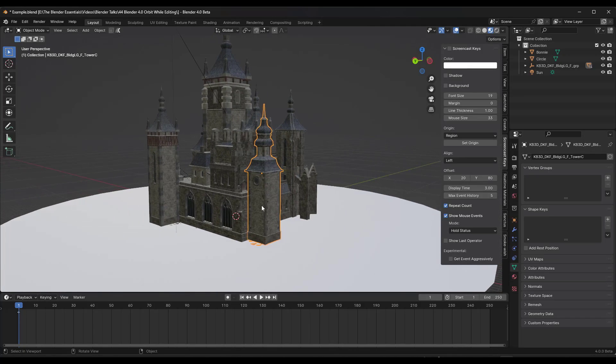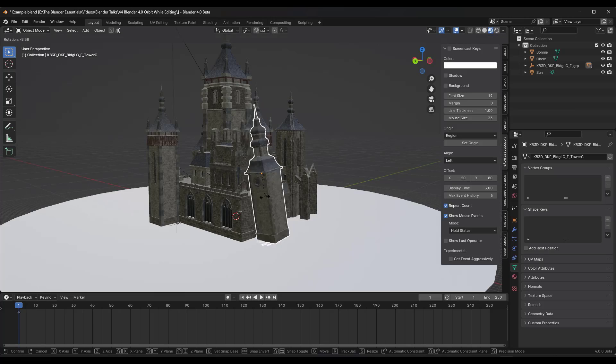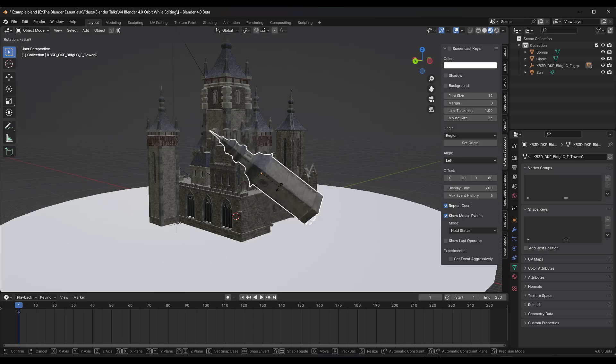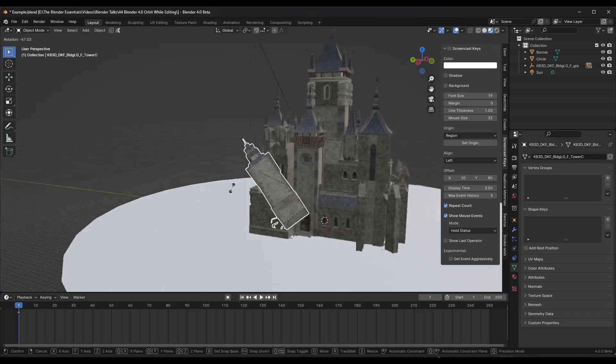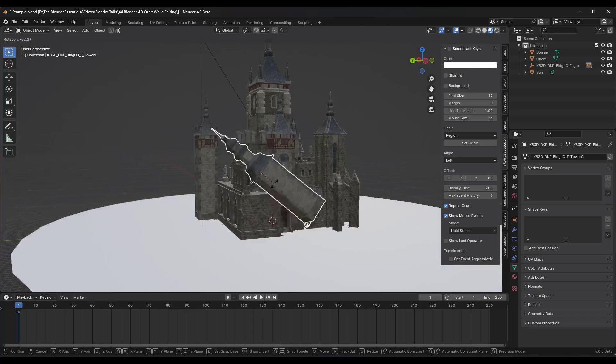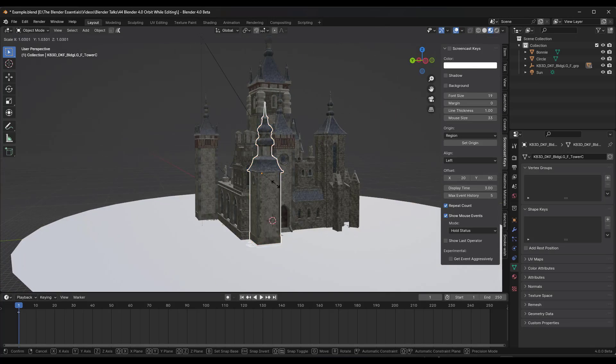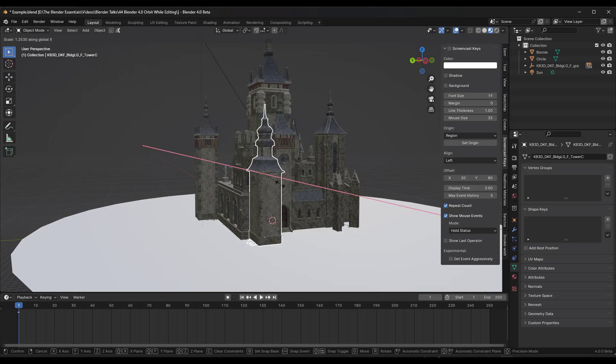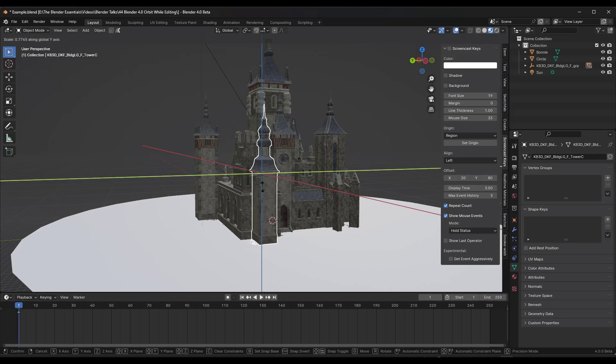And I think this is going to work for most of your tools. So if I activate the Rotate tool for example, and then I hold the Alt key, this is still working. If I activate the Scale tool and hold the Alt key, this is working as well.